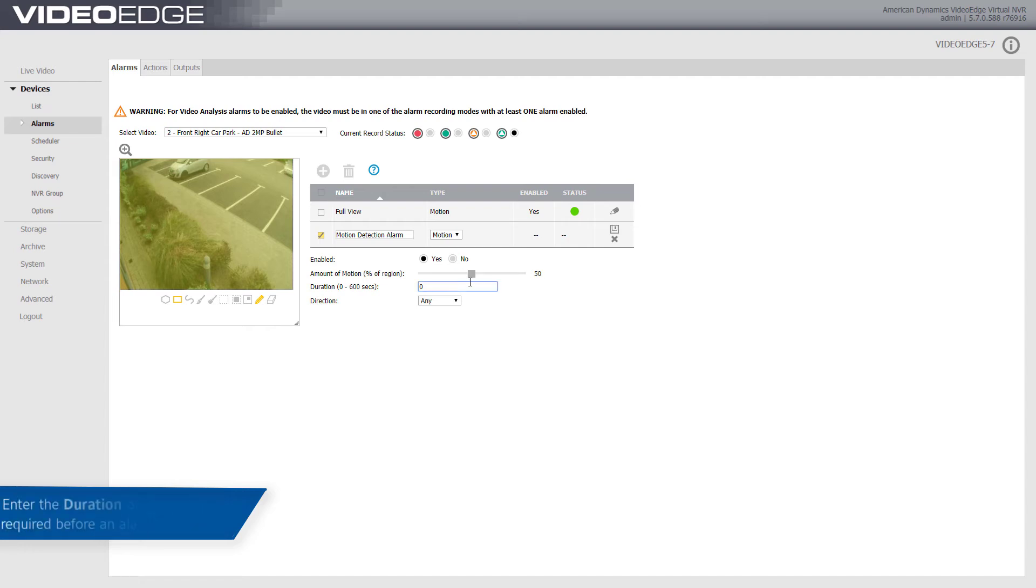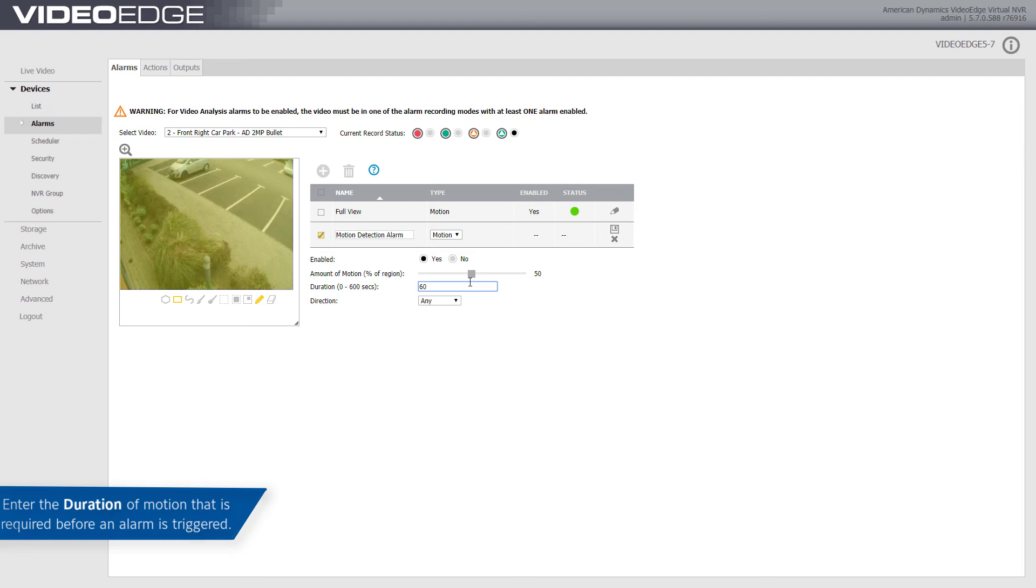Enter the duration in seconds that there is sustained activity in the ROI before the alarm is triggered. You can enter values between 0, which is the default setting, and 600. A value of 0 seconds will trigger an alarm of motion for any duration.